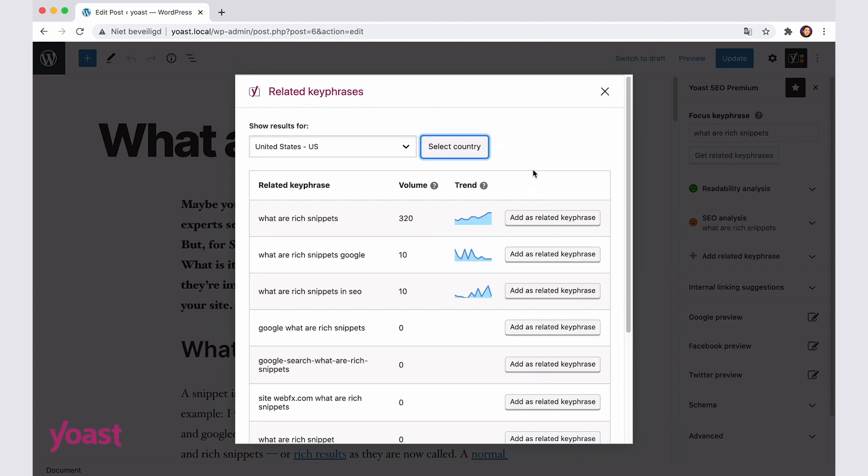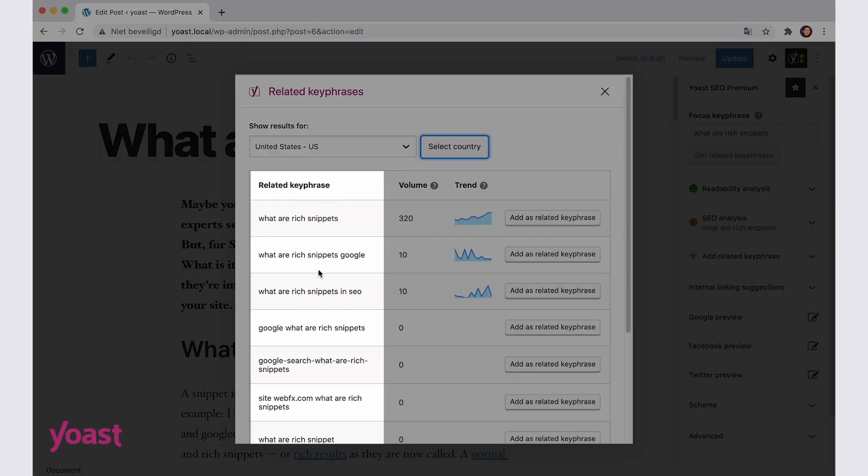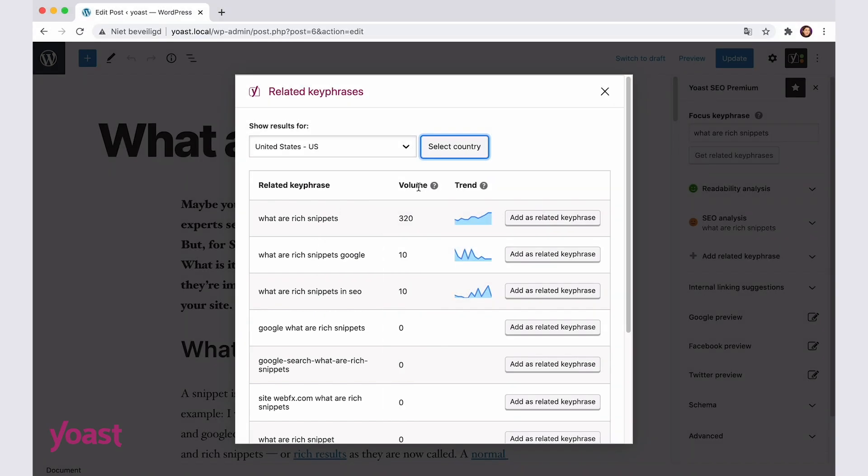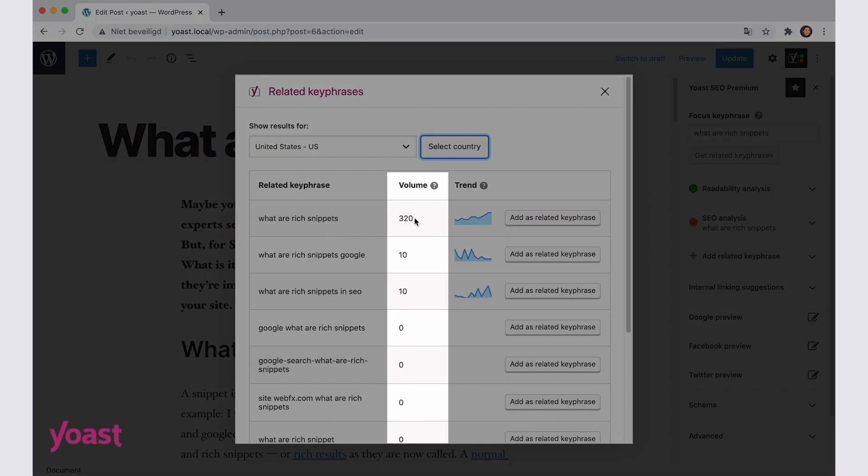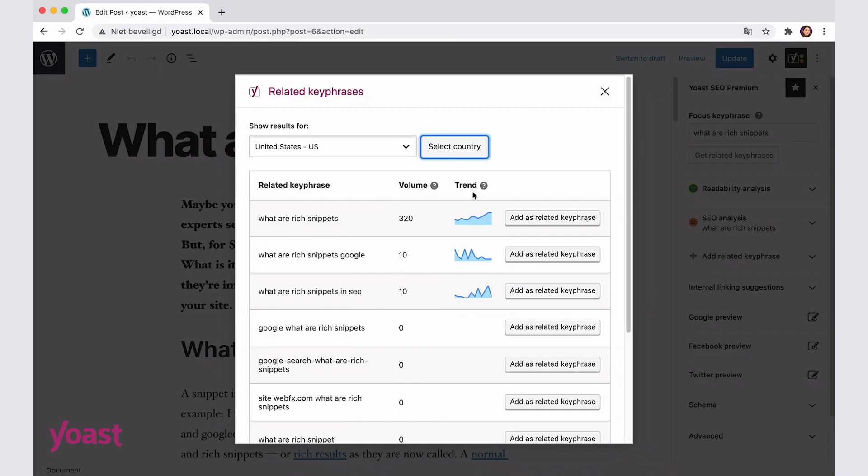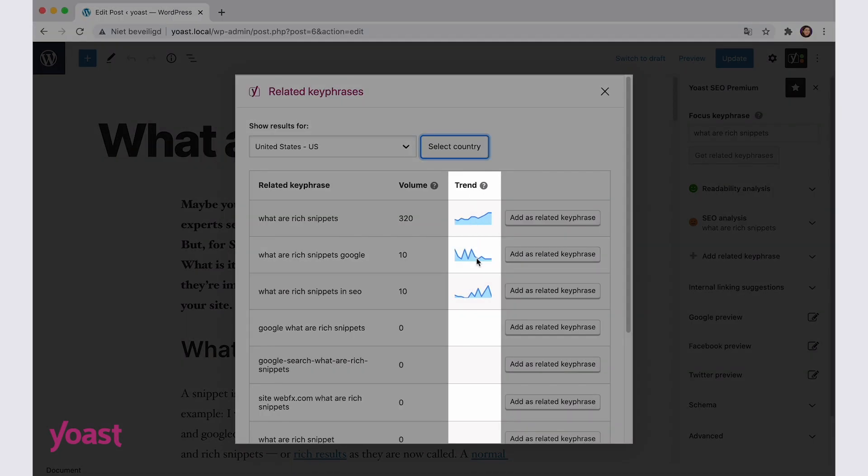In the list below, there are four columns. The first column shows a related keyphrase. In the volume column, you can see the average number of monthly searches for the analyzed keyphrase over the last 12 months. The trend column shows the interest of searchers in the related keyphrase over the last 12 months.